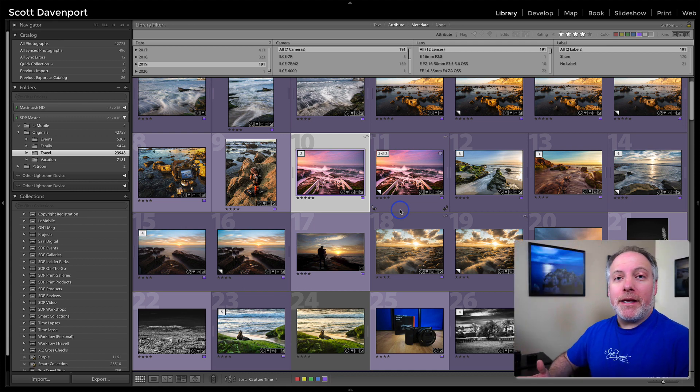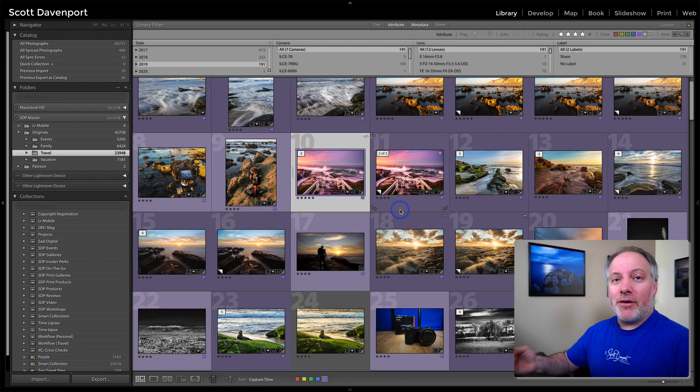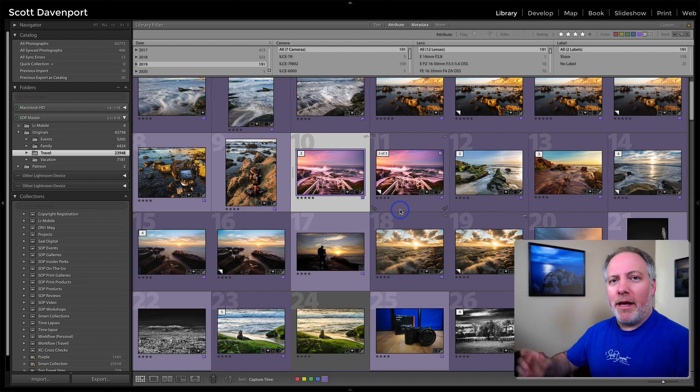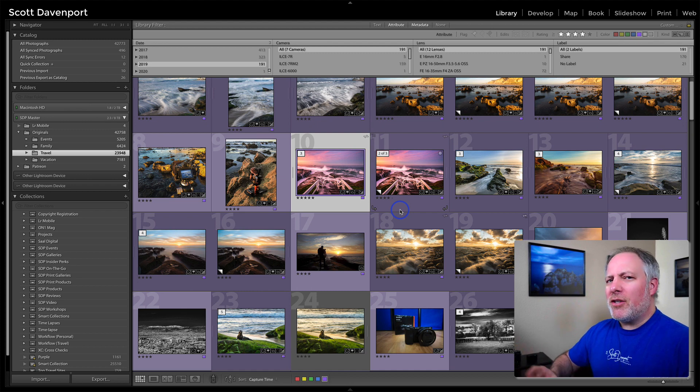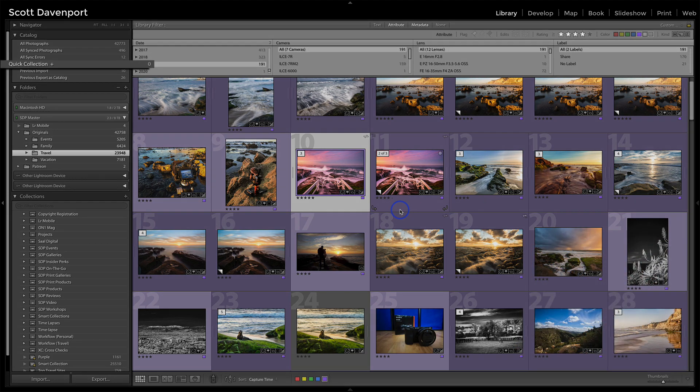What this means is you can associate a collection with the keyboard shortcut B, B as in boy, to have a photo immediately added. Now, by default, that's the quick collection up in the upper left corner in the catalog area.